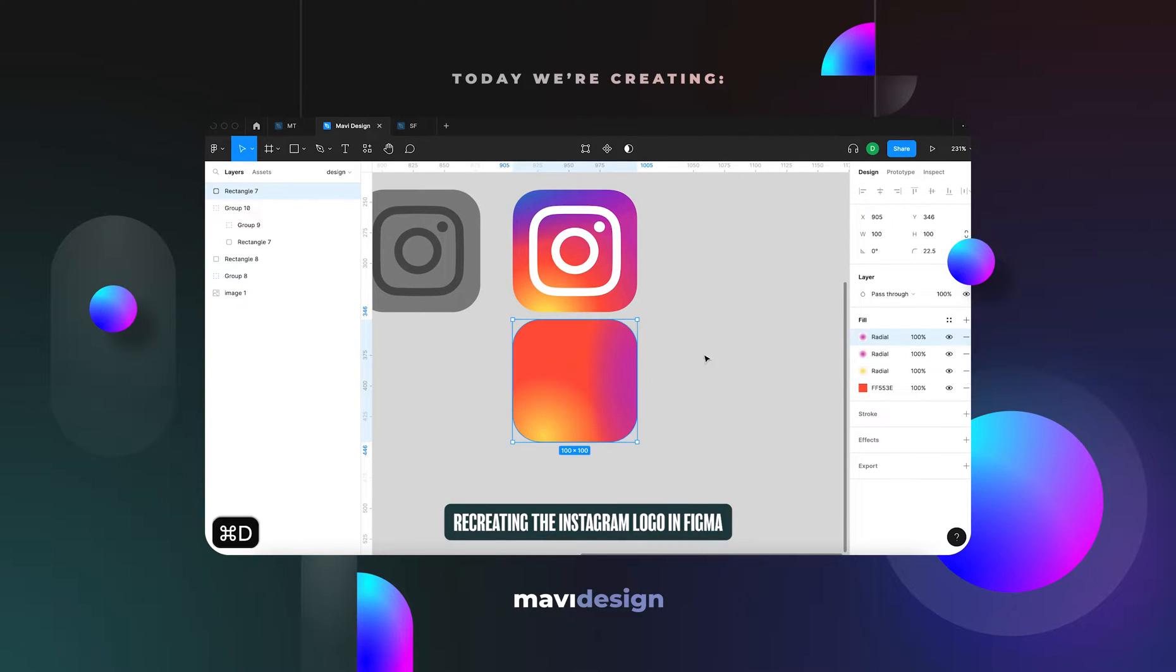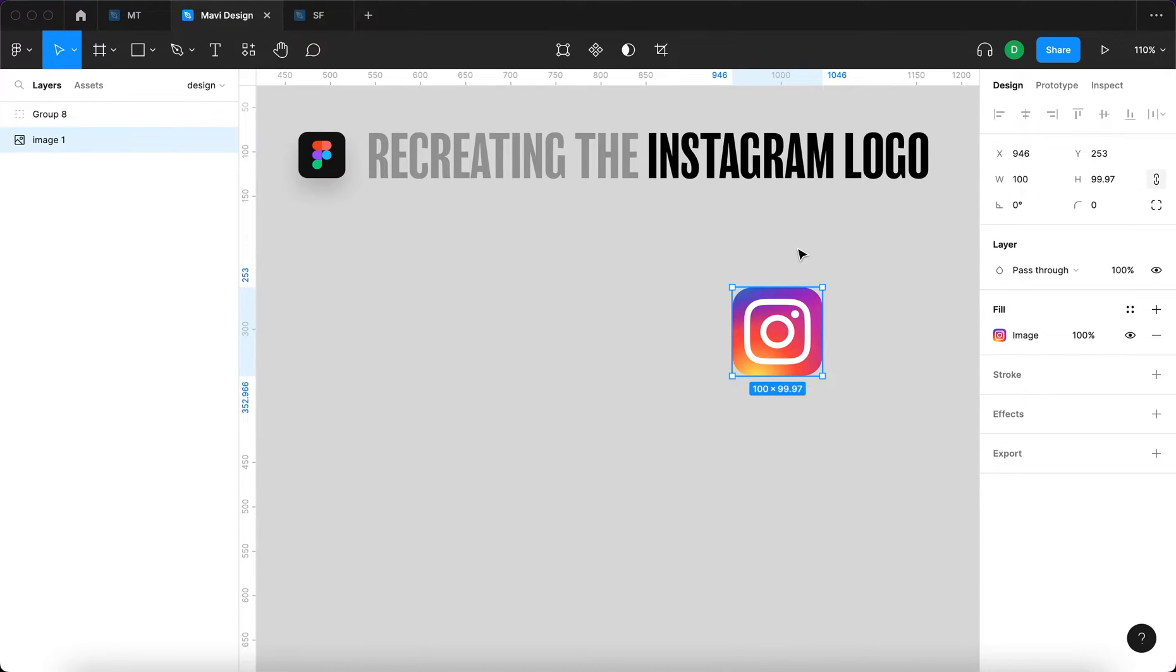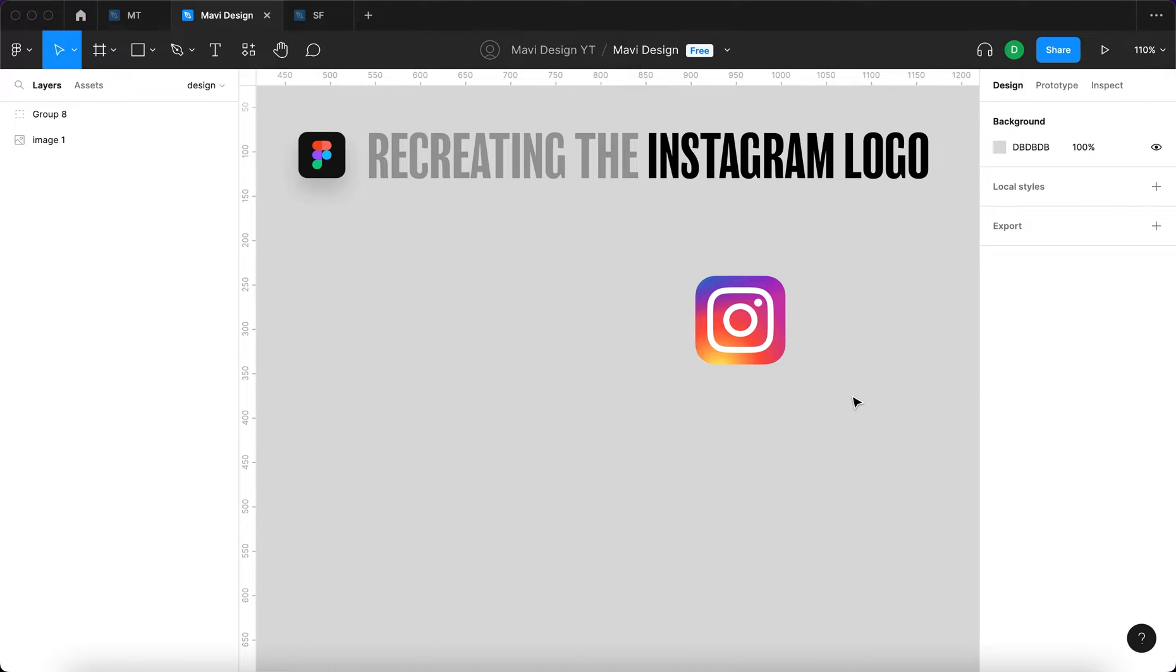Let's get started. So here we have an Instagram logo which is of course an image I downloaded from Google. We will be analyzing the logo and trying to break it down into simpler steps, simpler elements and then rebuilding this logo from scratch. Let's get into it.